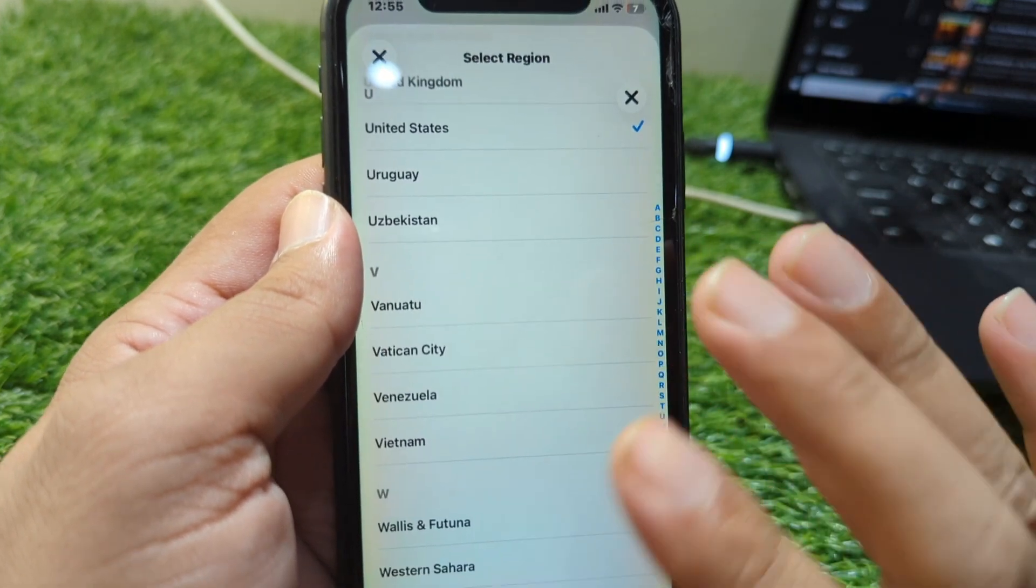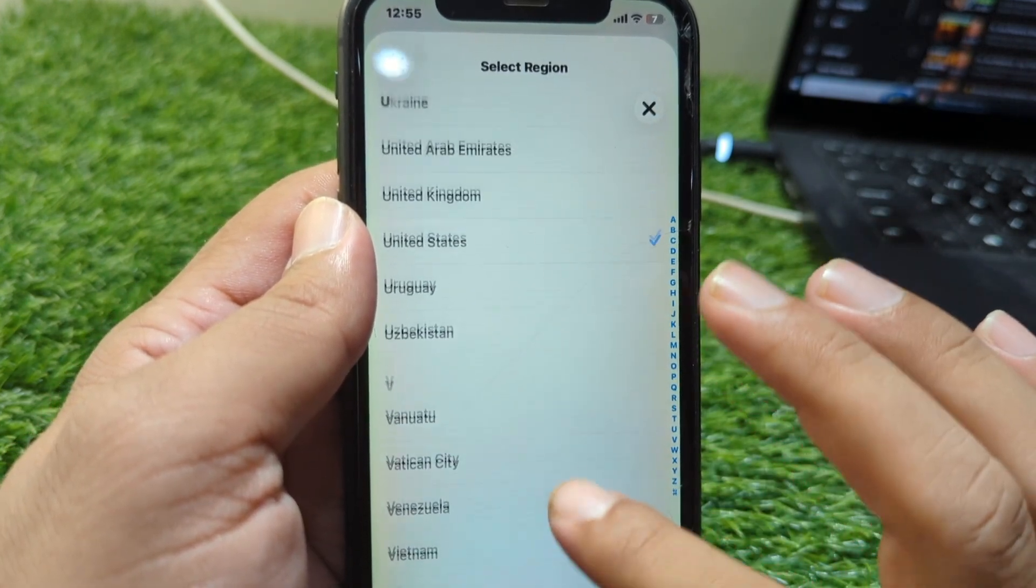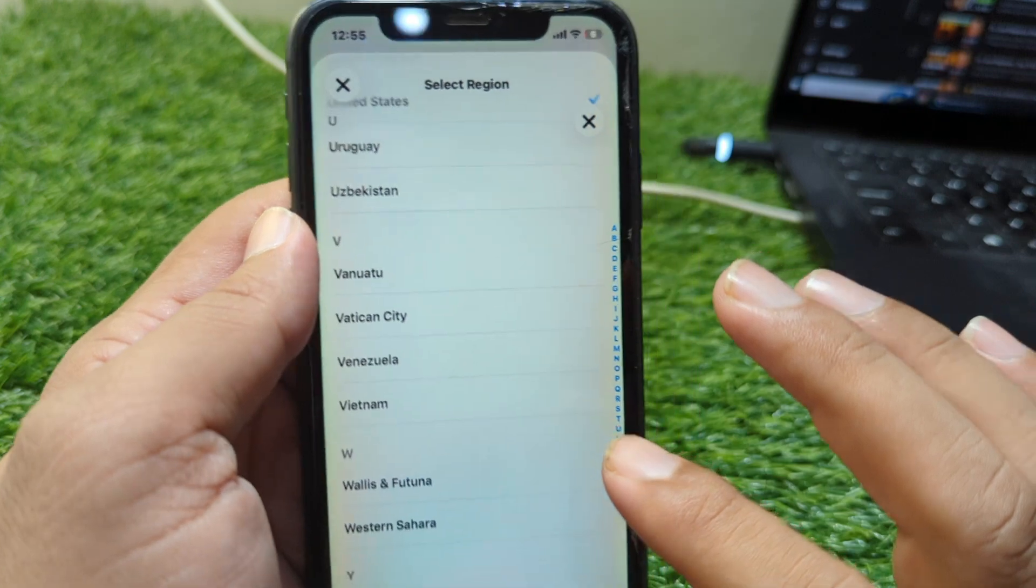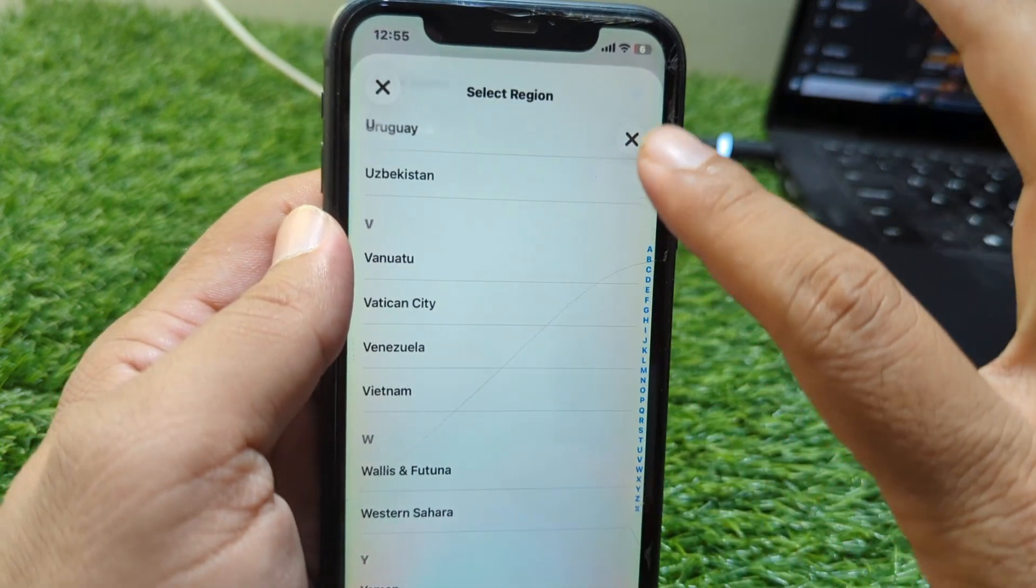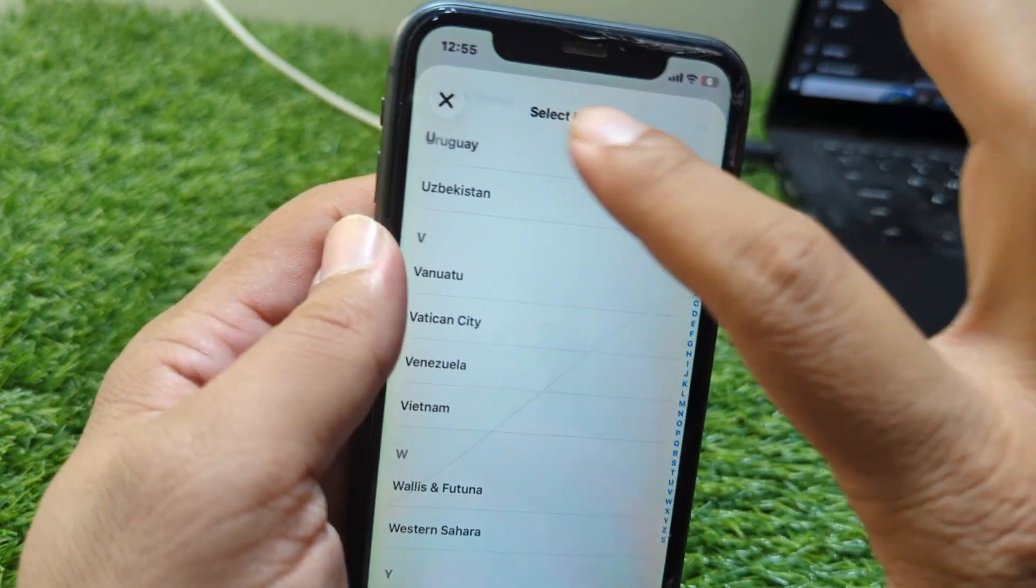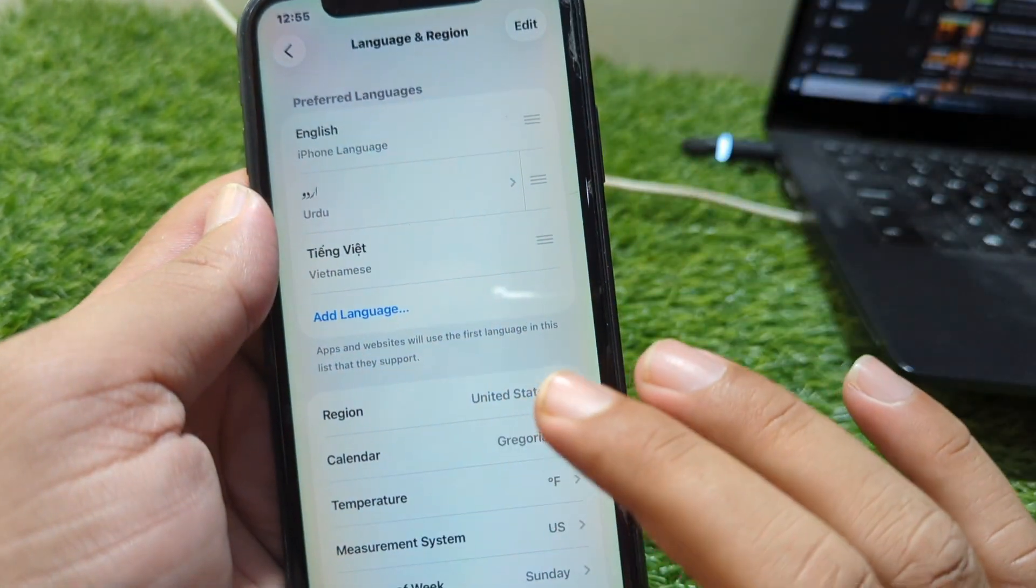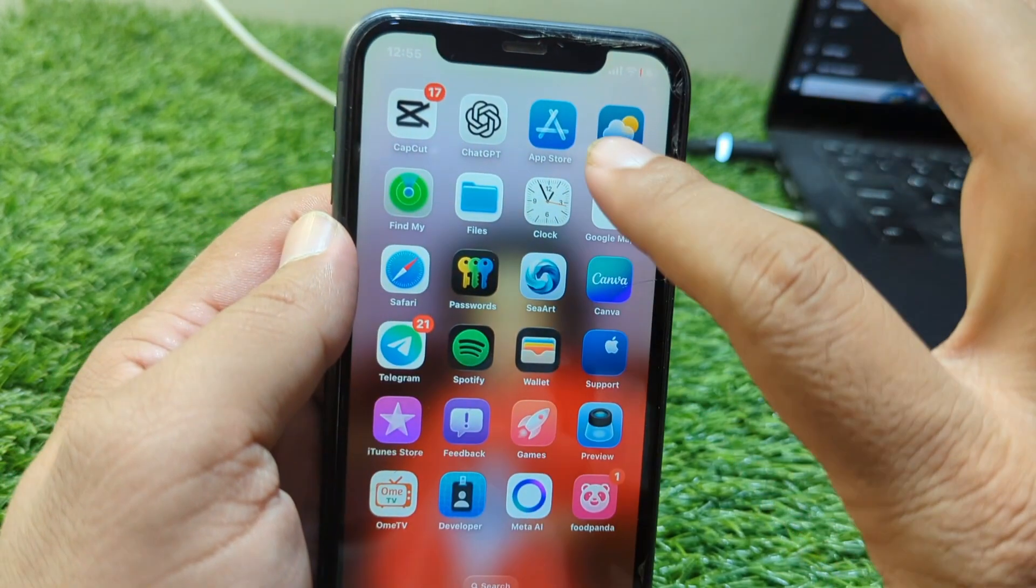Now tap on Region and from here you can also change your country or region as well. So these are the two ways which you can use to change your country or region. The third way is that you can change your country or region from App Store as well.